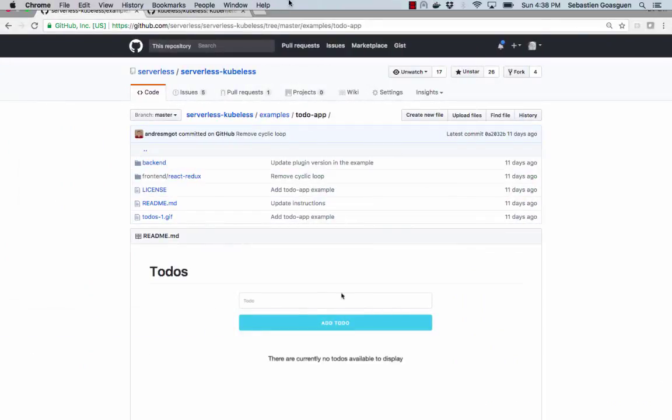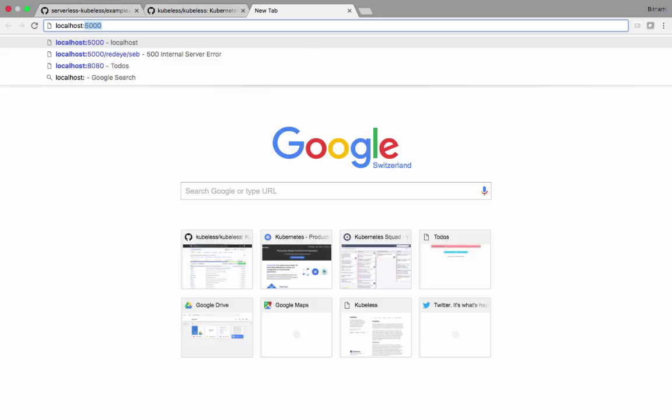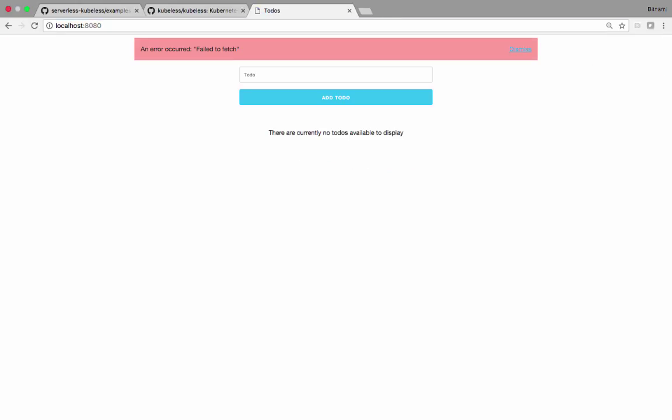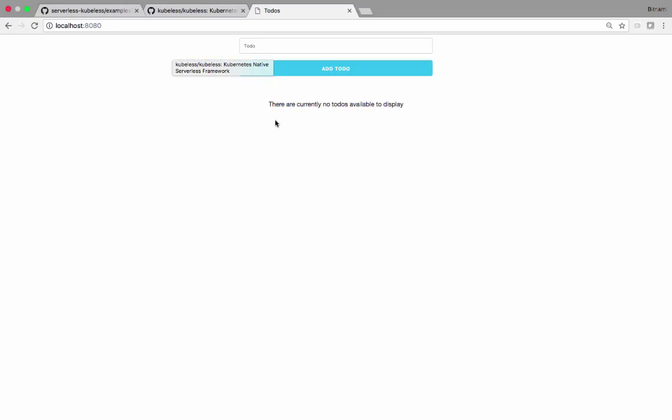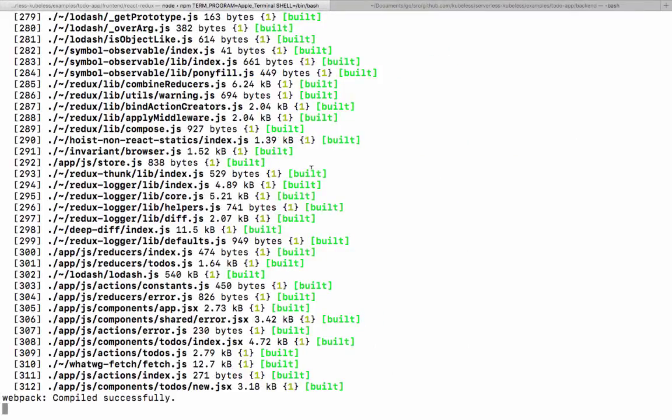So let's go to our browser, open localhost 8080 and something's going to happen giving us an error. An error occurred, failed to fetch. And yes, of course, because there is no backend. There are no routes. The app is just a frontend, it doesn't know how to do anything.